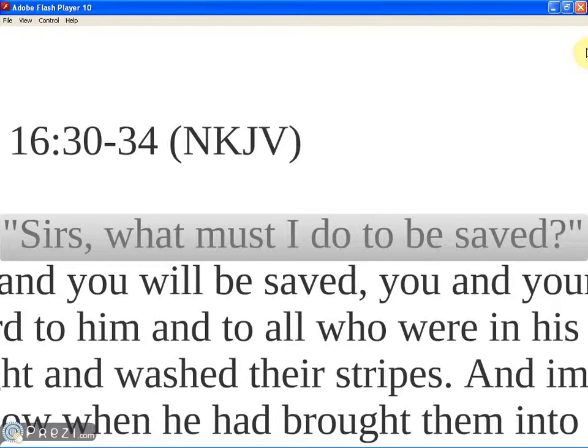If we know the answer to this question and we obey that answer, then we can be found saved and we can be found in heaven in the by and by. If we don't know the answer to this question and don't obey it, then we can be lost in hell for an eternity. How we answer this question is very, very important.